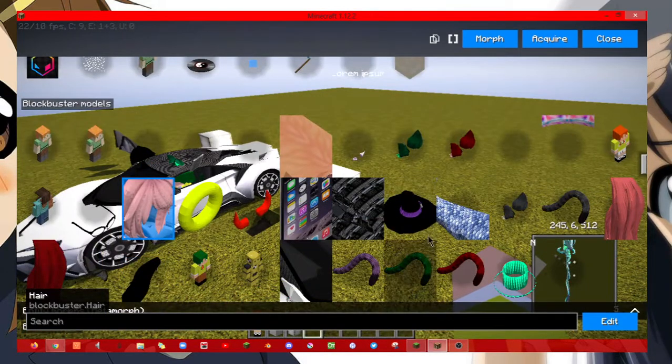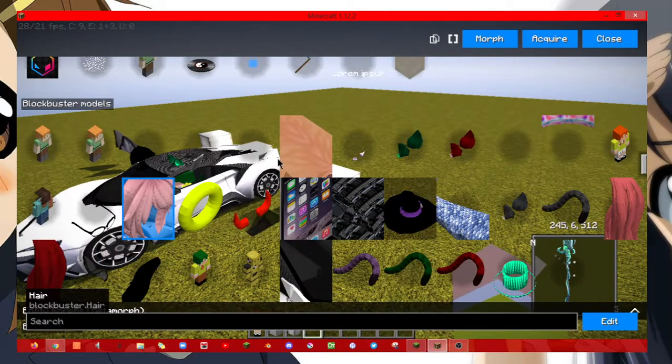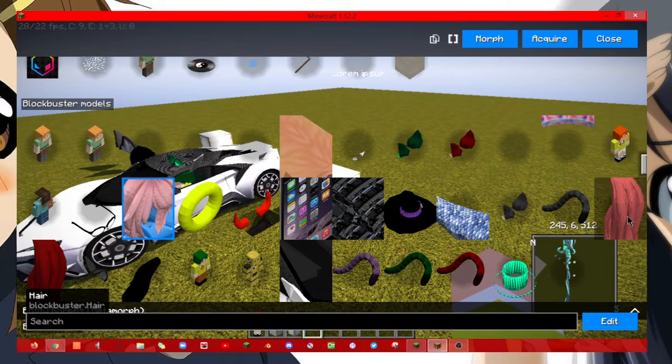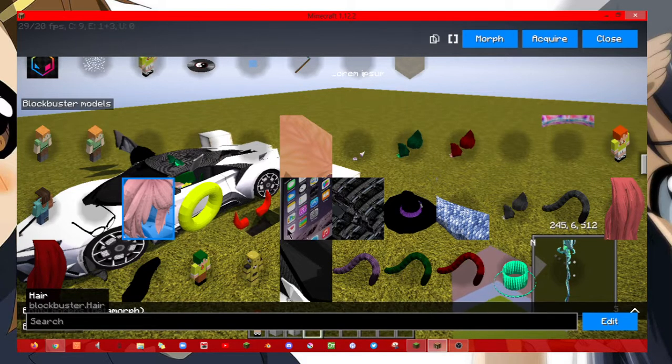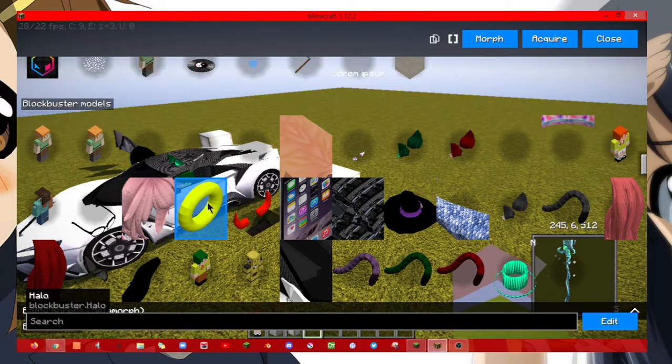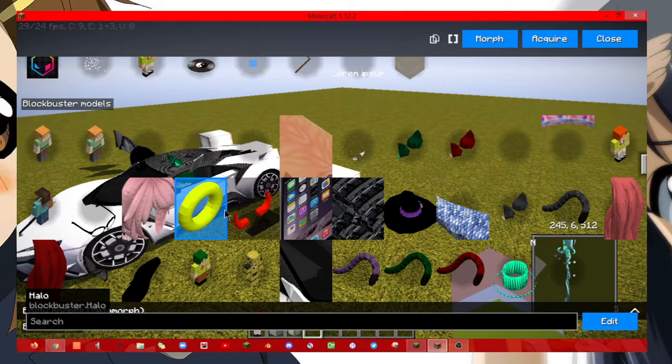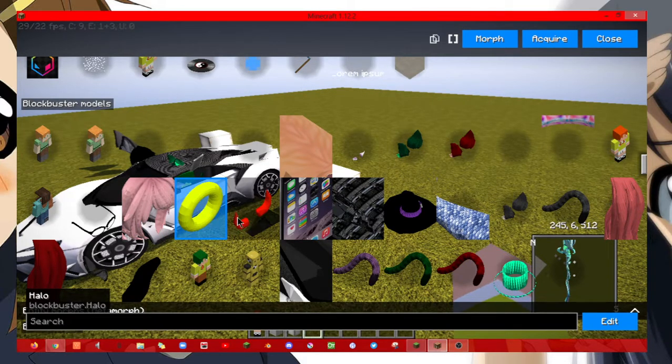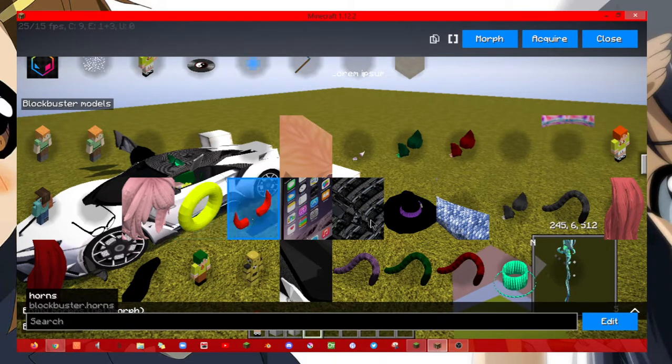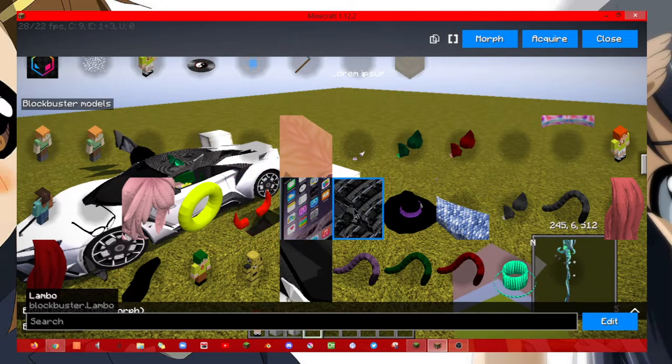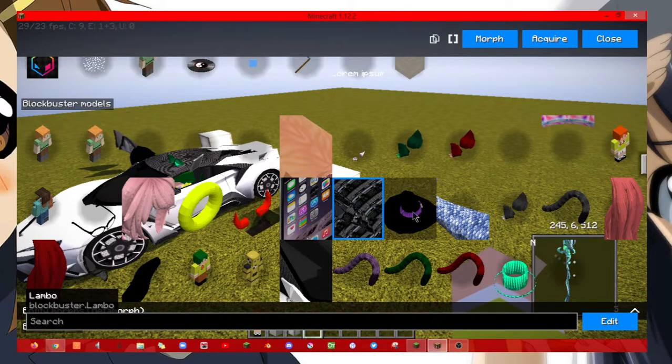So anyways, you get the point. I got all these models, like so we got the halo and the demon horns, the phone, and this monstrosity.